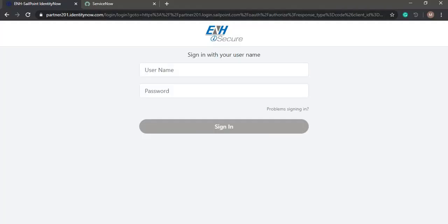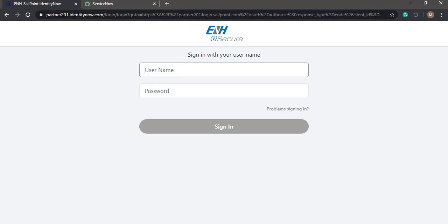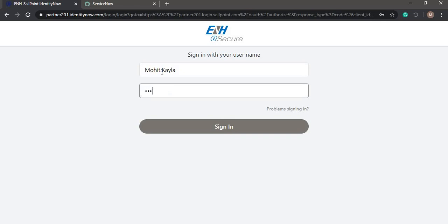This is the partner instance of ENHI Secure for IdentityNow. I'm going to log in as my user Mohit.Kerala into the IdentityNow tenant.